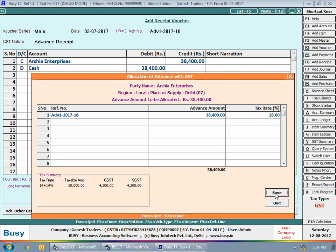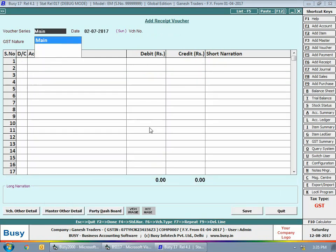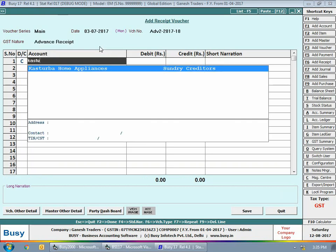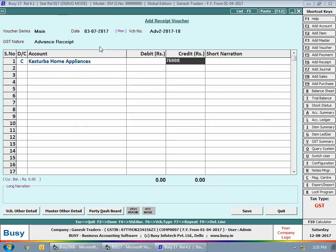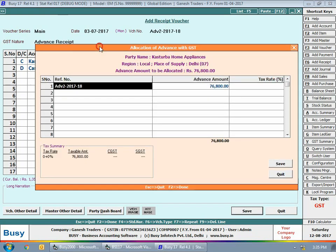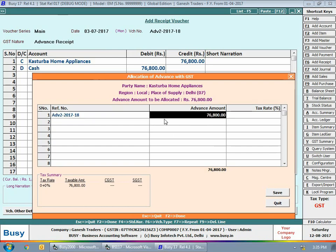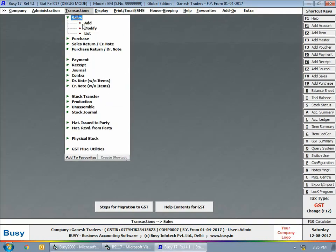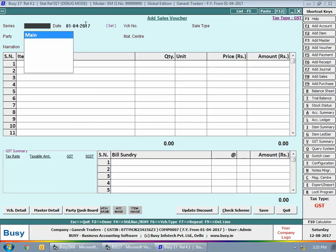Next, we'll enter one more receipt voucher on 3rd July with GST nature 'Advance Receipt'. We are crediting Kasturba Home Appliances party with 76,800 rupees and debiting cash with 76,800 rupees. On saving the voucher, the 'Allocation of Advance with GST' window will appear. We'll create a reference for this party. This 76,800 rupees also includes a 28% tax rate.